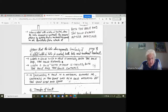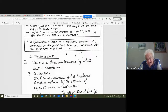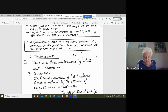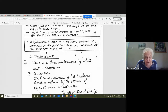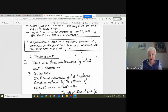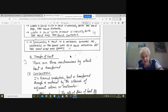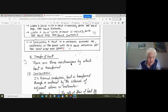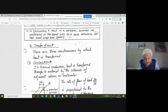When a solid with a hole is heated, both the hole and the solid expand. When a solid with a hole is cooled, both the hole and the solid contract. In conclusion, a hole in the material expands or contracts in the same way as a solid material of the same size and shape. Now, there are three mechanisms by which heat is transferred: conduction, convection, and radiation.